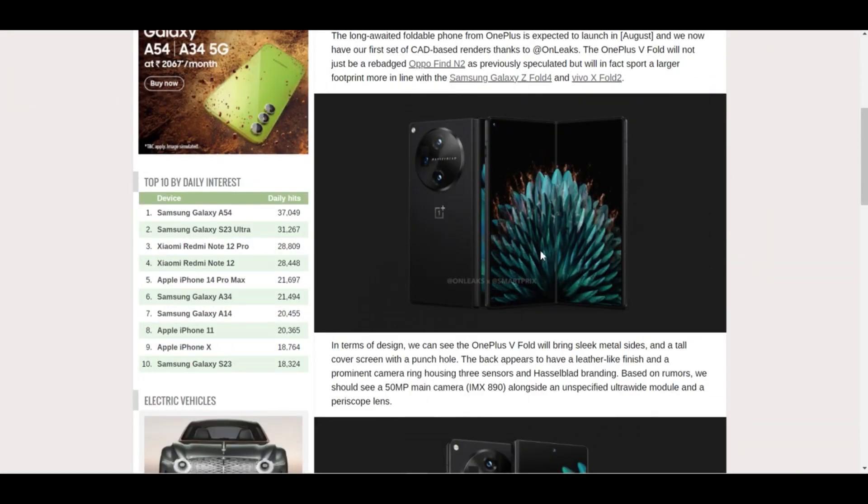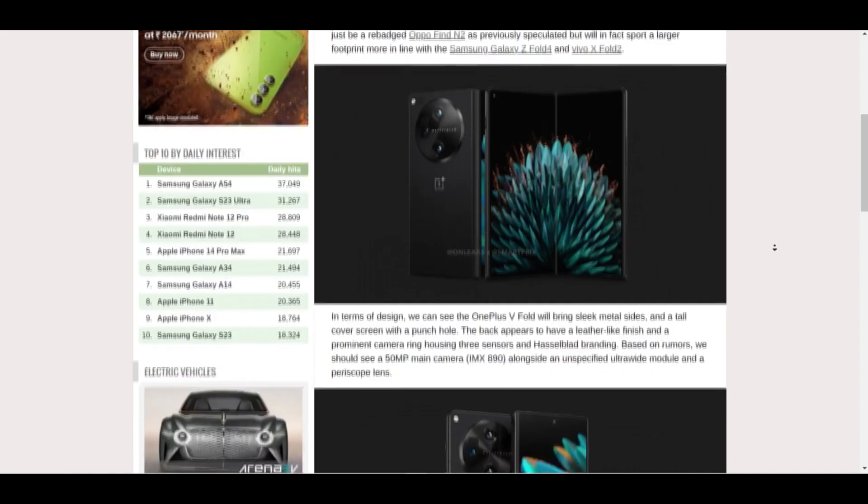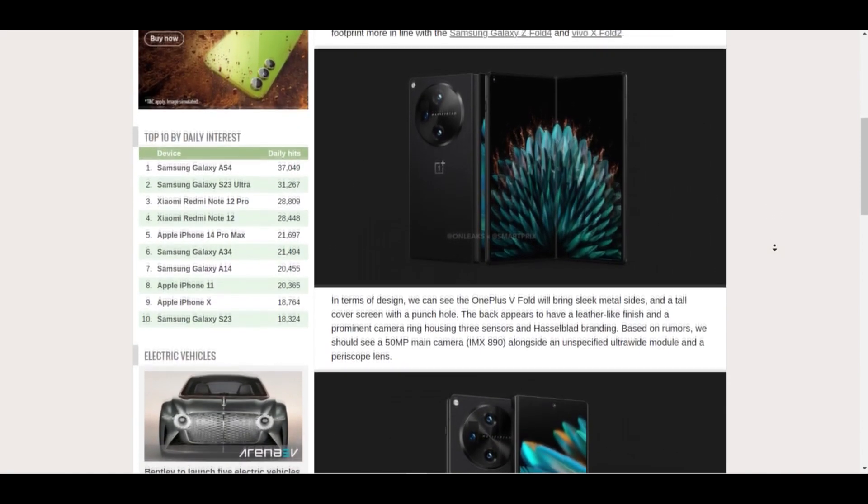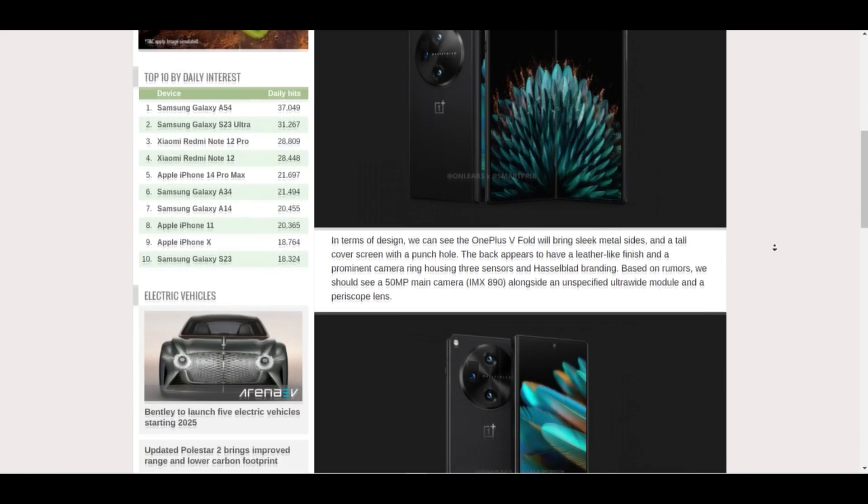It's not long now before the OnePlus foldable phone will be among us. If we look at some renders that have been uploaded on GSM Arena, credit goes to OnLeaks, then we can see that the phone looks like this.